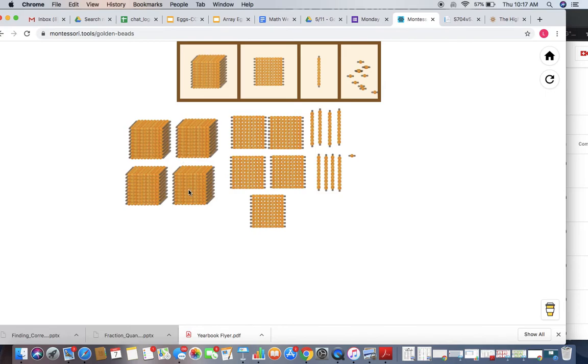So that means that when I add together 1,246 and 3,335, they have a sum of 4,581.